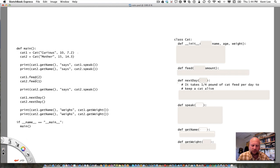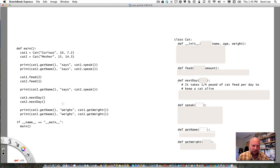I can also feed a cat. I've got cat1.feed() and cat2.feed(). This time there's something in the parentheses — the number of pounds I'm going to feed the cat. If I look at the feed method, there's the amount inside the parentheses. nextDay is another method that will be called as part of our simulation. So that's how I would go about using a cat object, and again, Cat is not provided by Python, so I have to declare a cat class to use a cat object in my program.